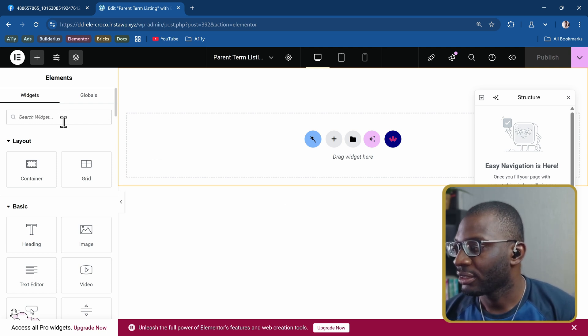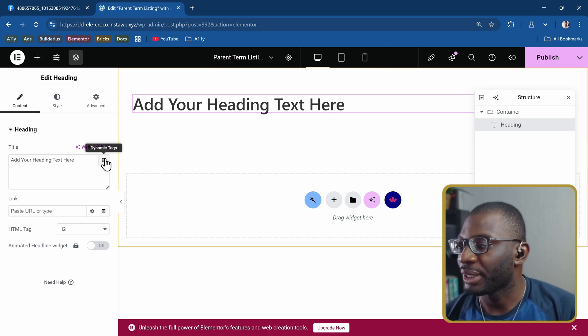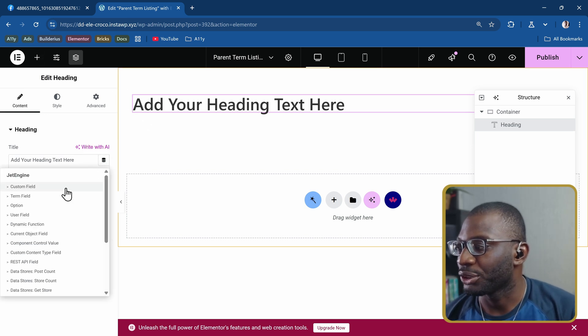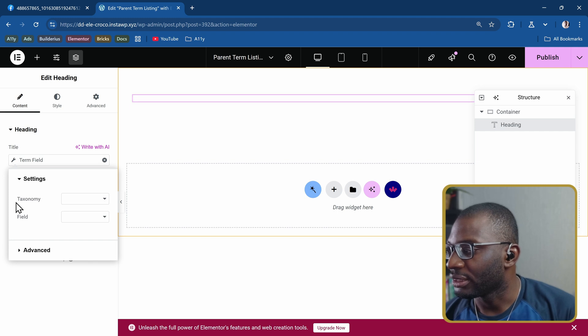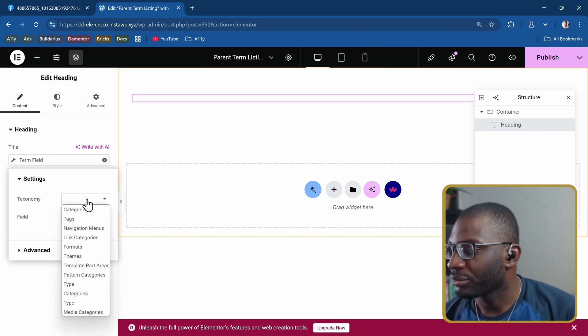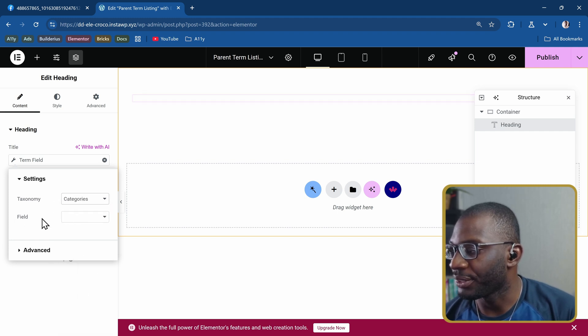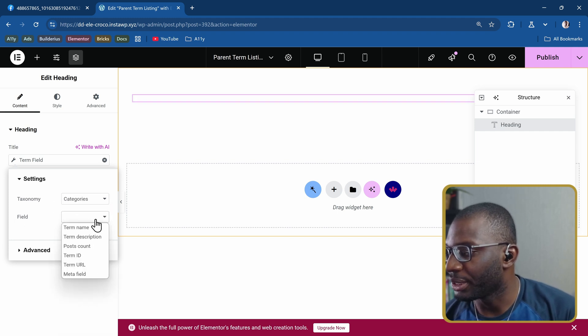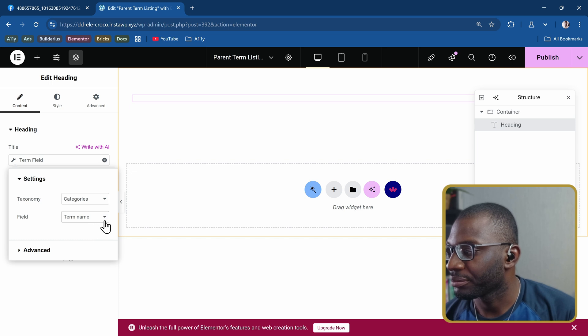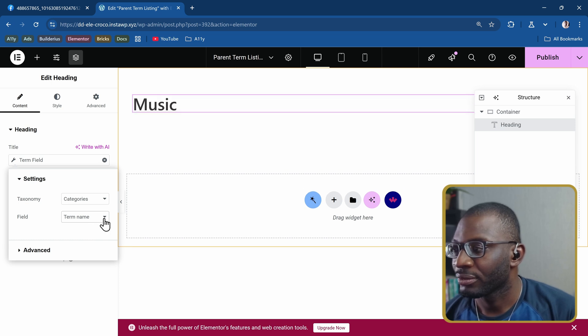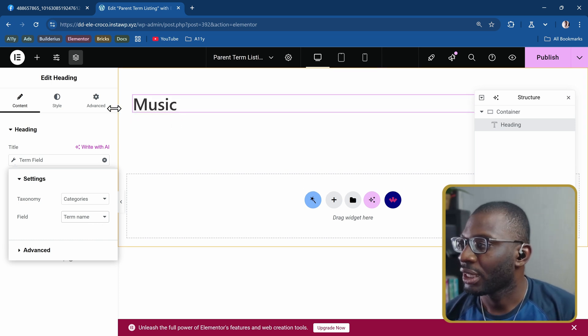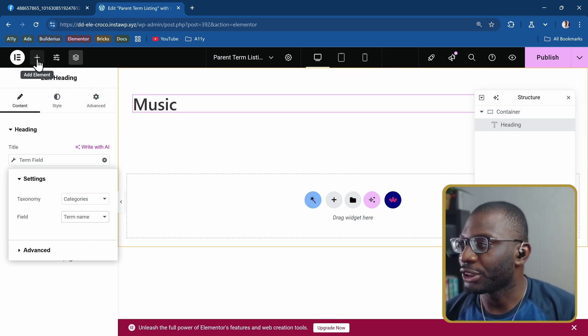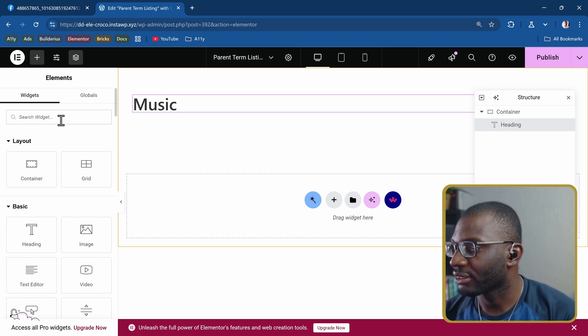I'll add a heading widget. Then I'll choose the dynamic tag and choose term field. The taxonomy name will be categories. The field will be my term name. And that pulls in the term.